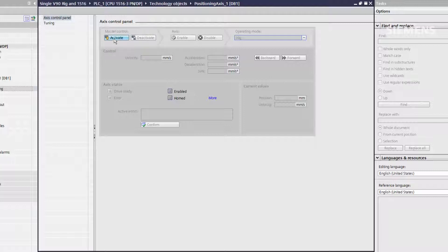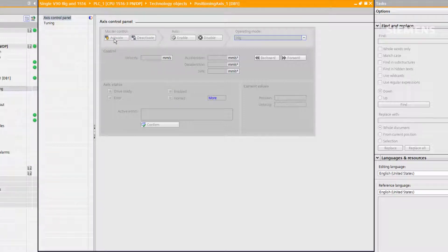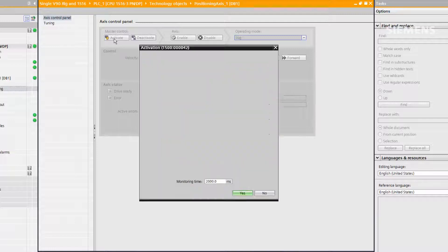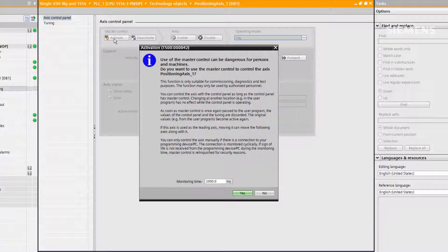Like with the drive control panel, we activate master control and accept the monitoring time message.